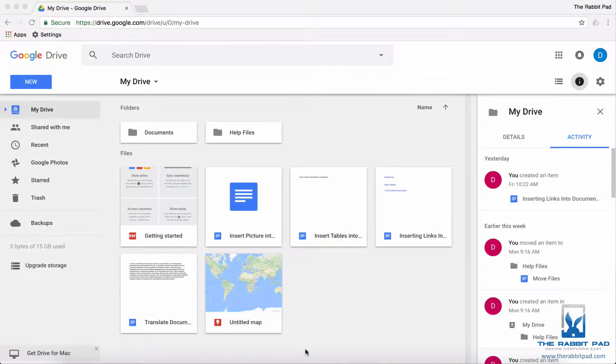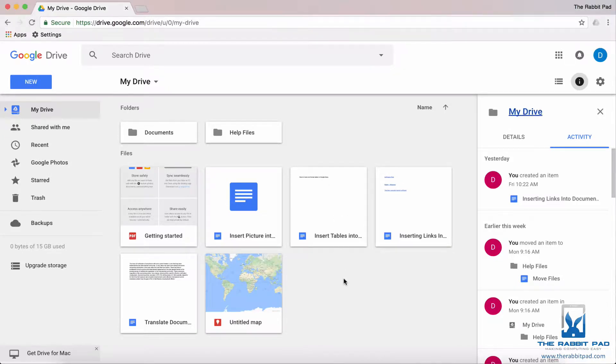This is Darius from therabbitpad.com and in this video I'm going to show you how you can check the amount of storage in your Google Drive account.